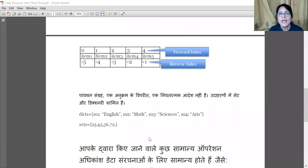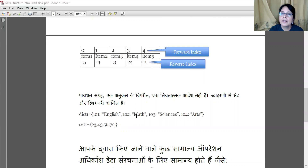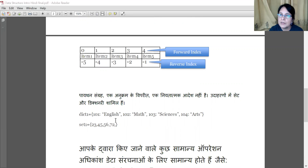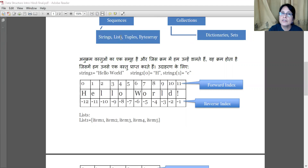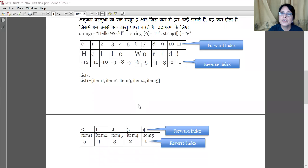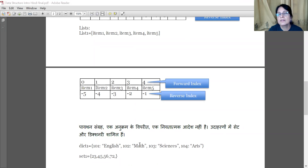A dictionary has keys and values — the key-value pair is joined together. The dictionary does not use a numeric index like lists and strings. Instead, if you provide a key such as 101, it will tell you the corresponding value. So lists, tuples, and strings are sequences, while dictionaries are collections — meaning they are mapped, with no ordered sequence or index.